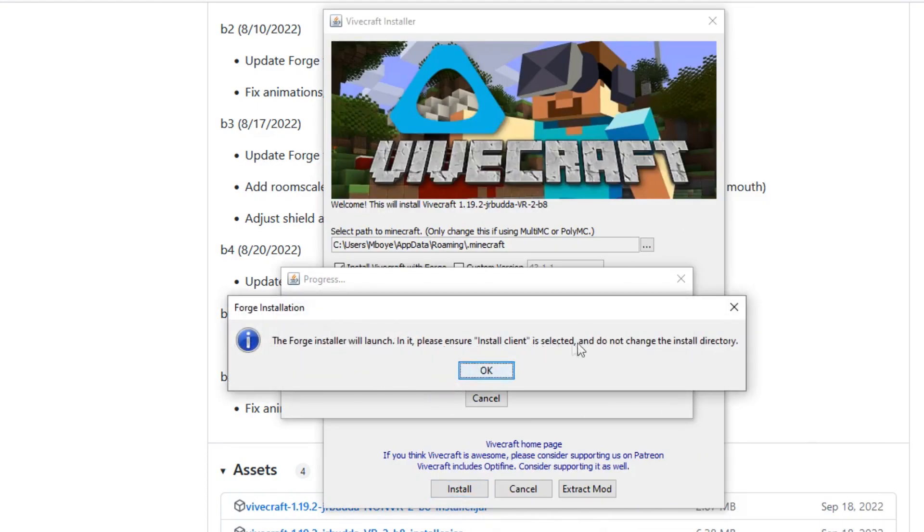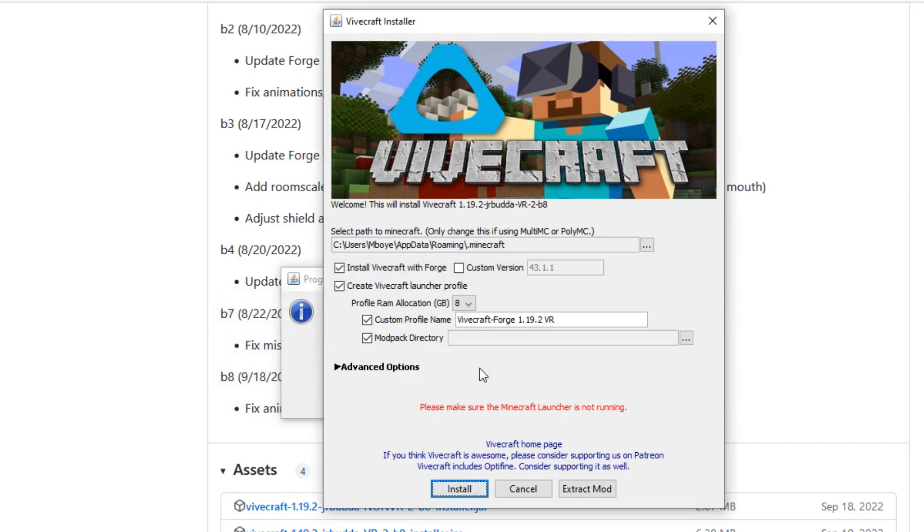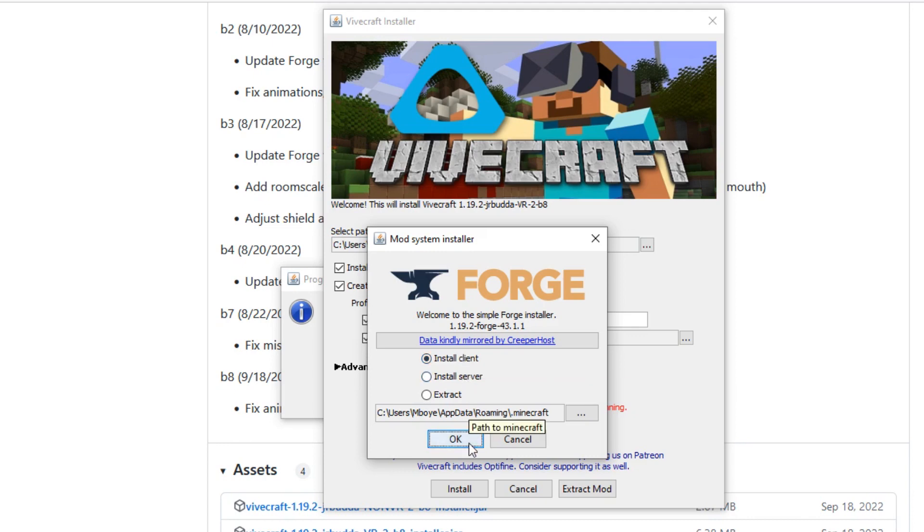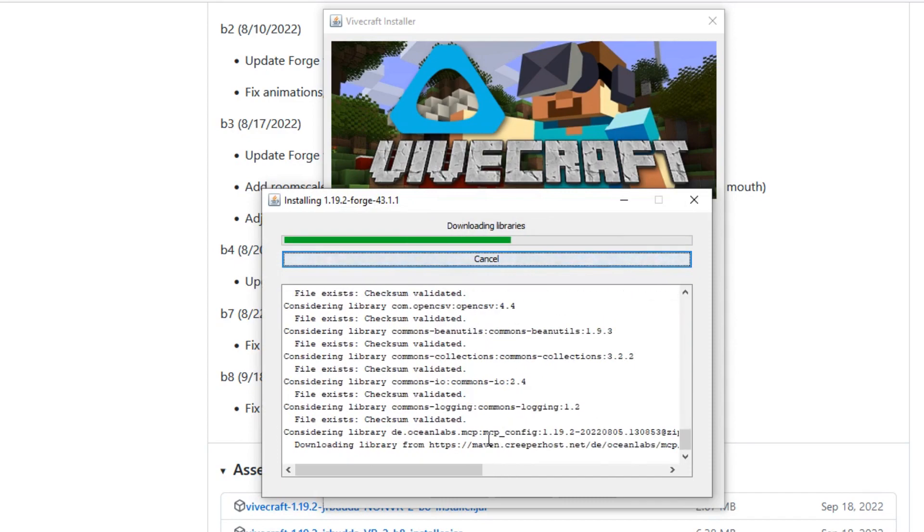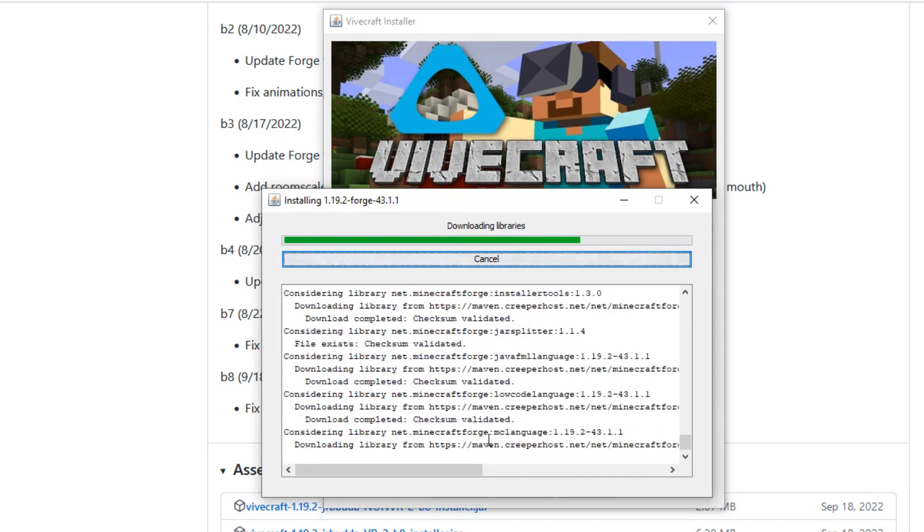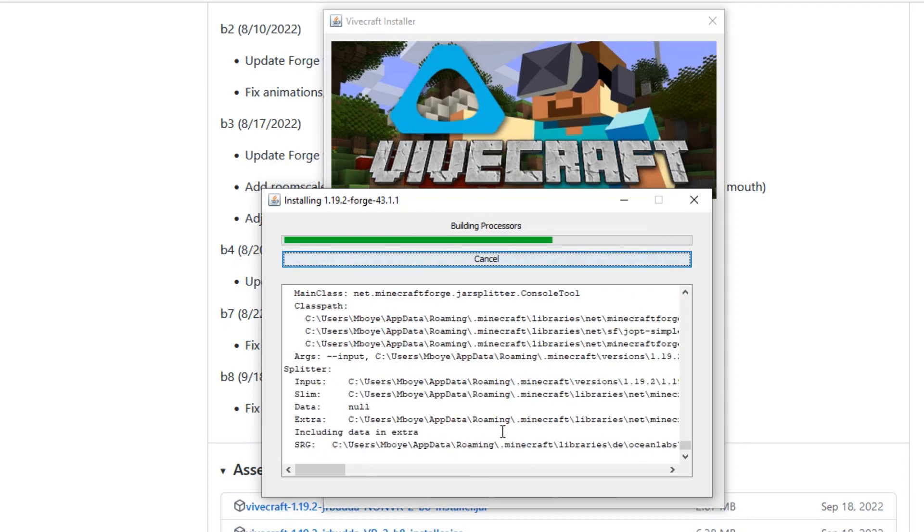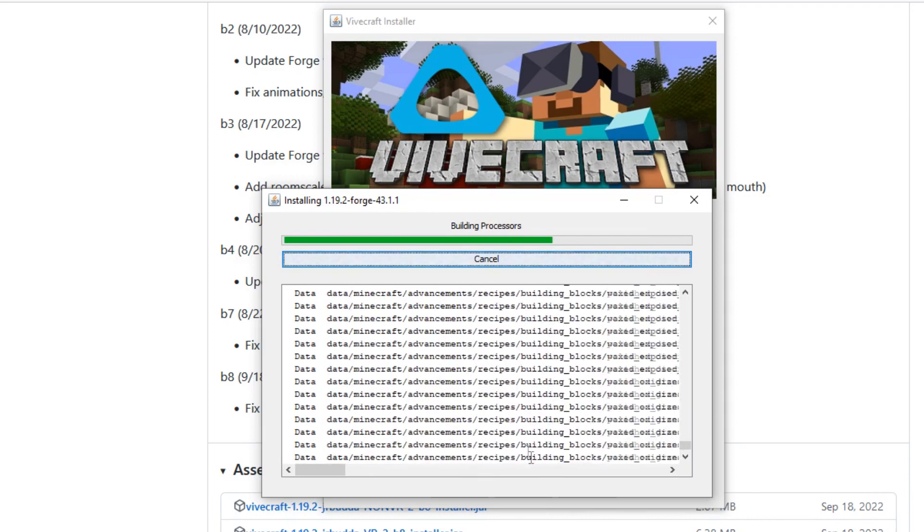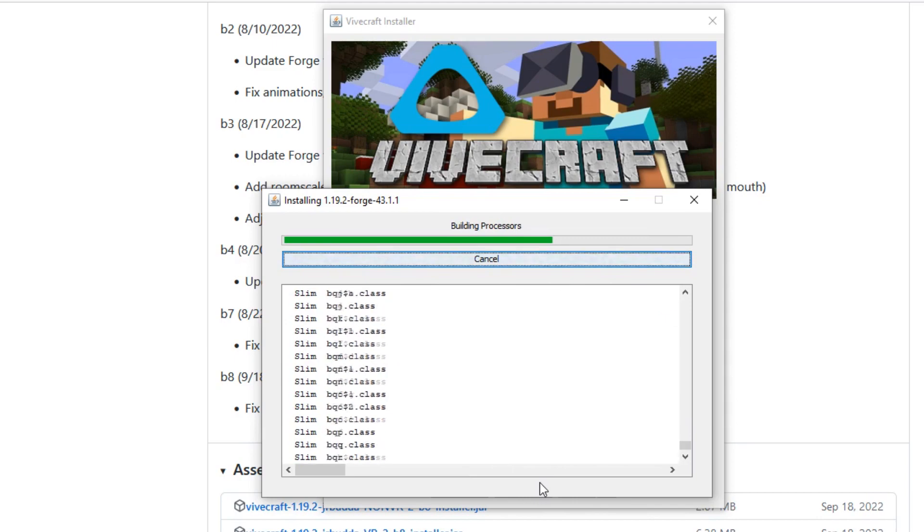Servers are for people who want to run servers that multiple people can join. This is more of a single player thing and it's going to run. So it's going to install Forge and it's also going to install a ViveCraft profile. So we just let that run for the moment.